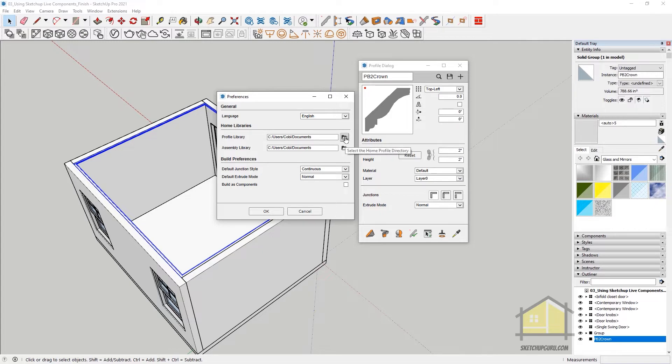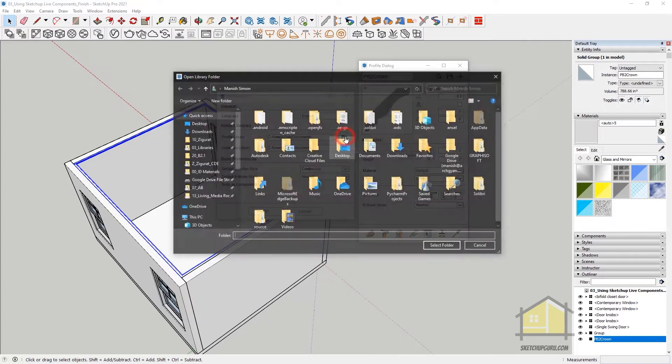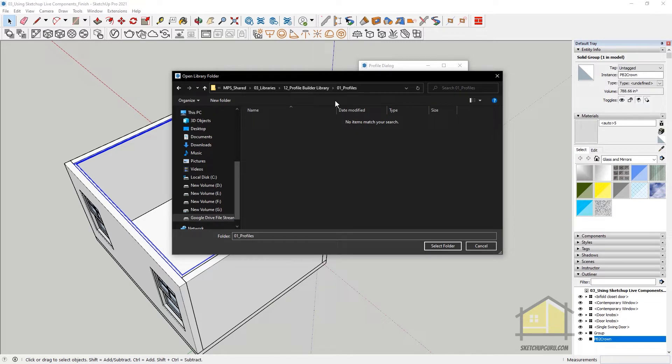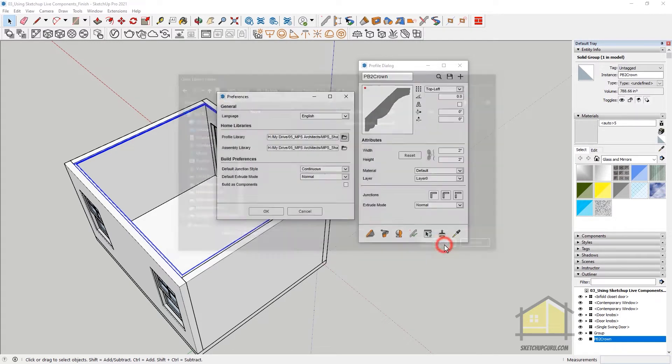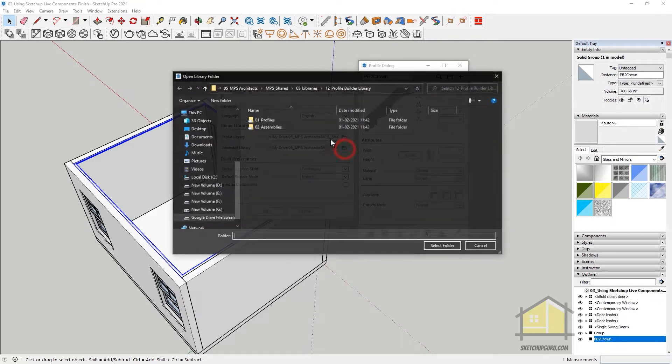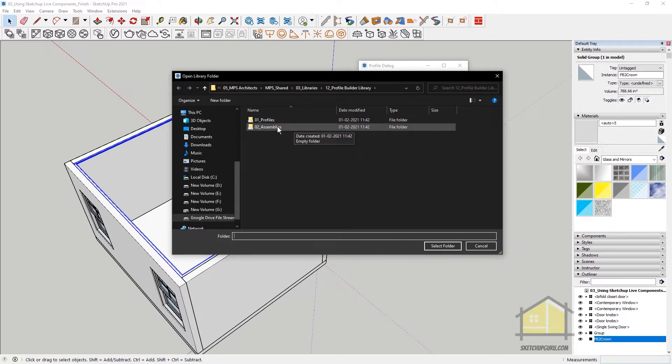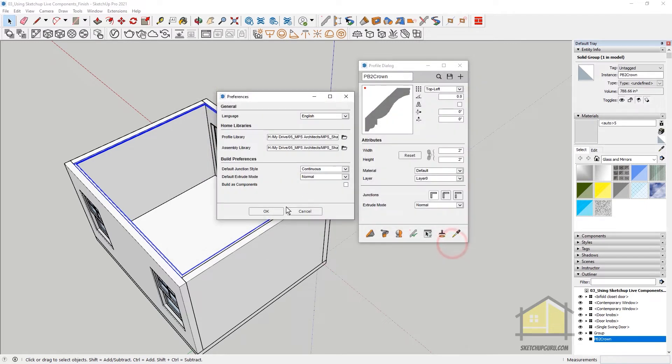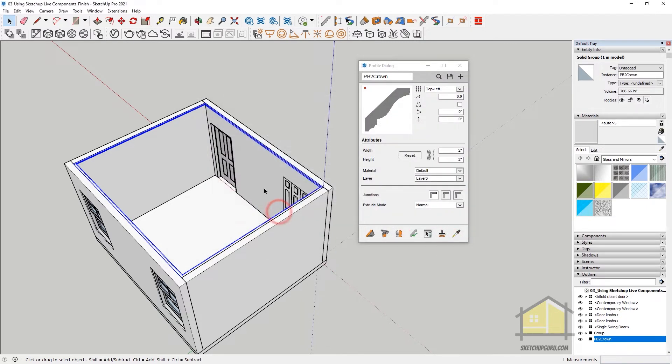Alright, so click on Select the Home Profile Directory. So I've created a main library folder called Profile Builder Library. And under that, I've created another folder called Profiles. So I'm going to use this folder to load all my WinZip files in and click on Select Folder. Similarly, Assembly Folder, which is called 0 to Underscore Assemblies and then Select Folder. And then click on OK.